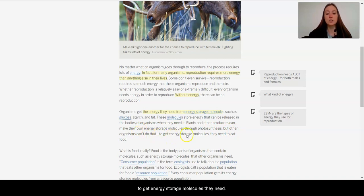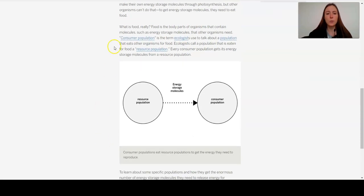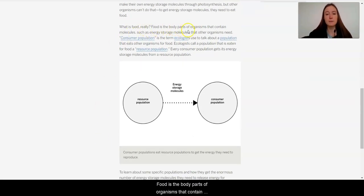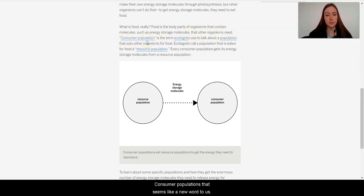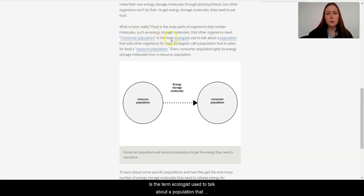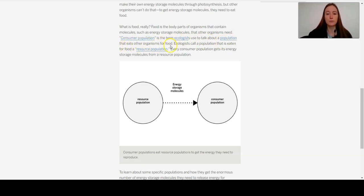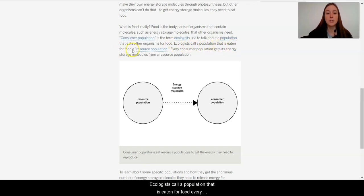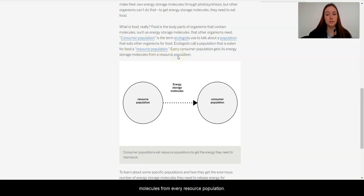To get energy storage molecules, they need food. What is food, really? Food is the body parts of organisms that contain molecules, such as energy storage molecules, that other organisms need. Consumer populations. Hmm, this seems like a new word to us. Is the term ecologists use to talk about a population that eats other organisms for food. Ecologists call a population that is eaten for food a resource population. Every consumer population gets its energy storage molecules from a resource population.